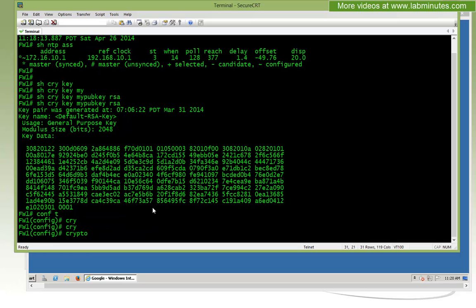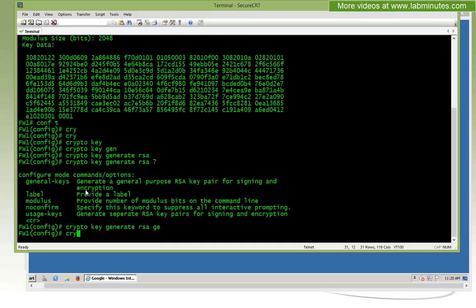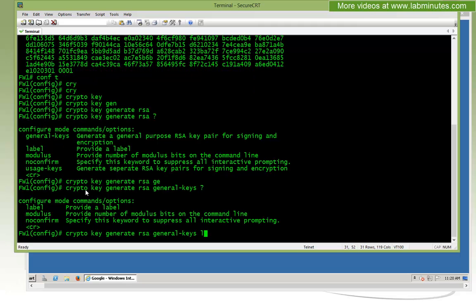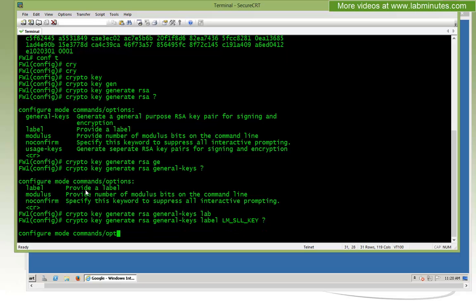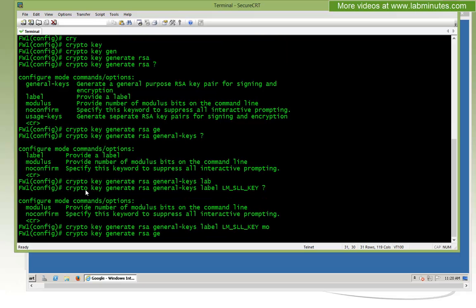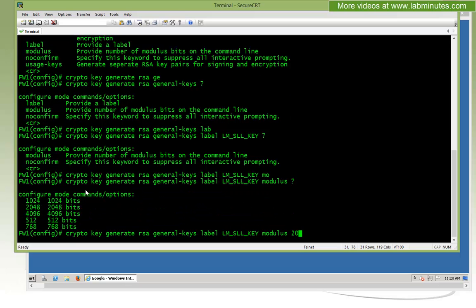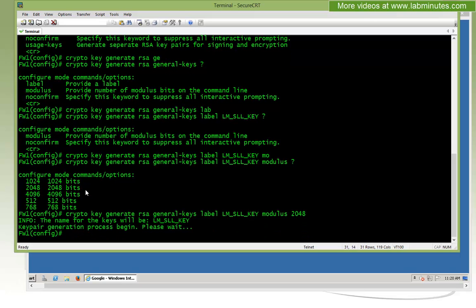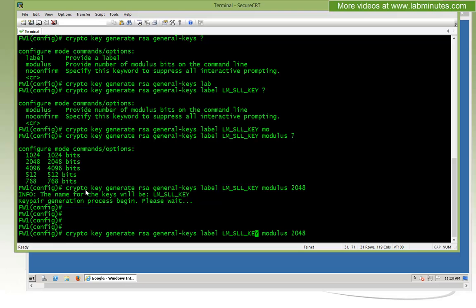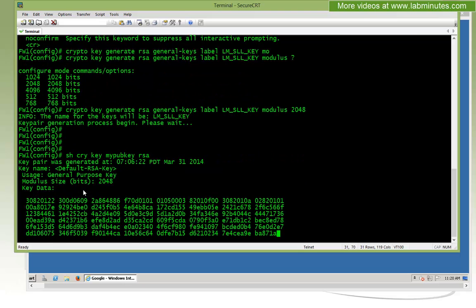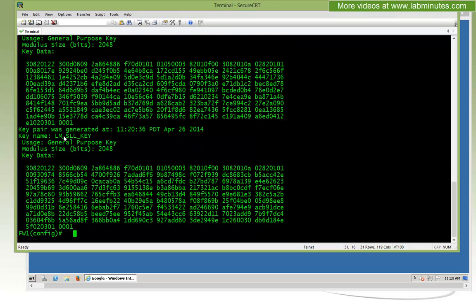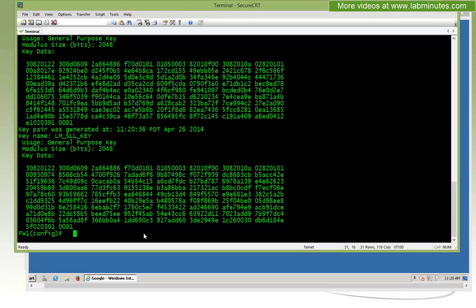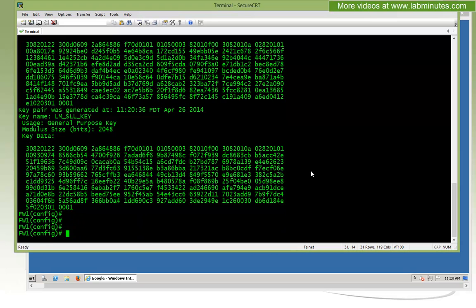We're going to go crypto key generate RSA, and this is just going to be a general key. You can put a label on that to make it unique and identifiable. We're going to call this one LM_SSL_key, and then you can specify the modulus of the length of the key. Here we're going to do 2048 for the key length.